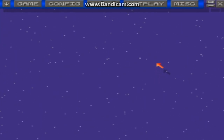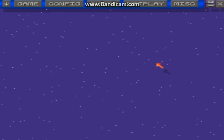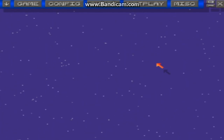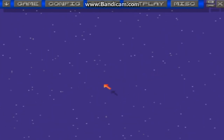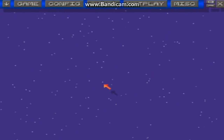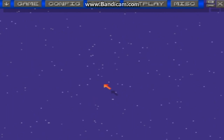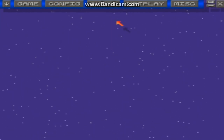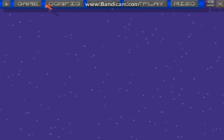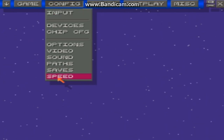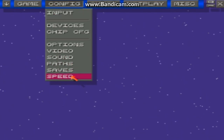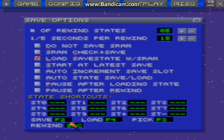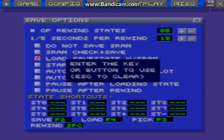Hey guys, I am Jack Monkey Bomb. Today I will show you a tutorial on how to rewind your save state on the SNES emulator. So we go to Config, Saves, and all the way down here — Rewind.